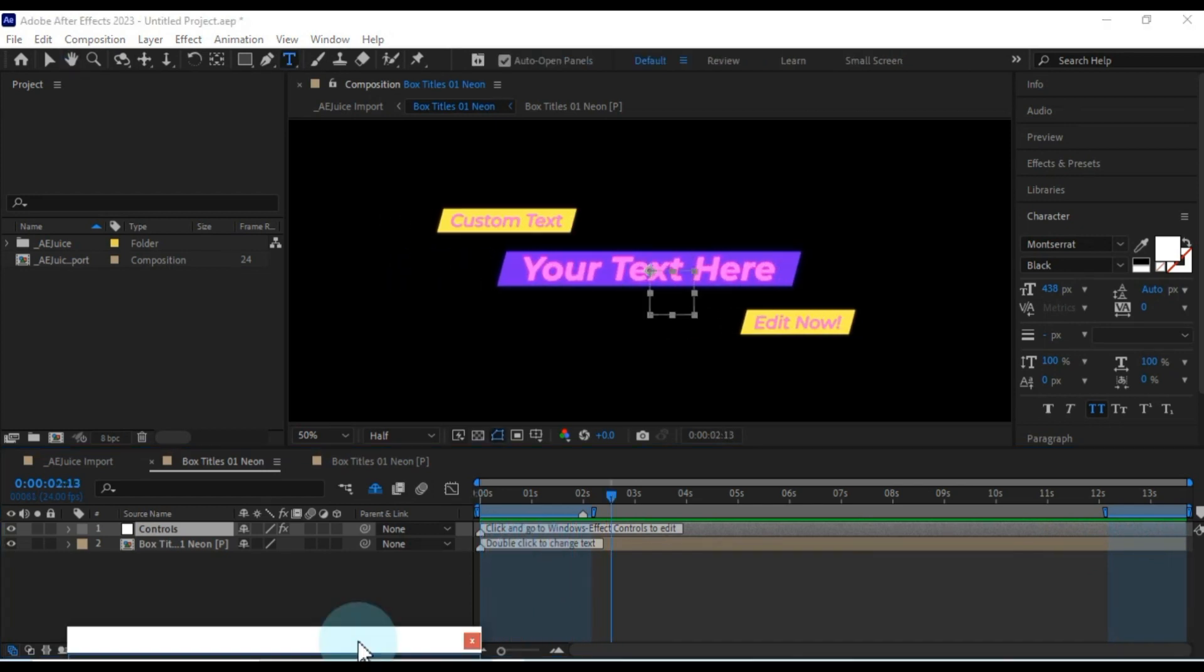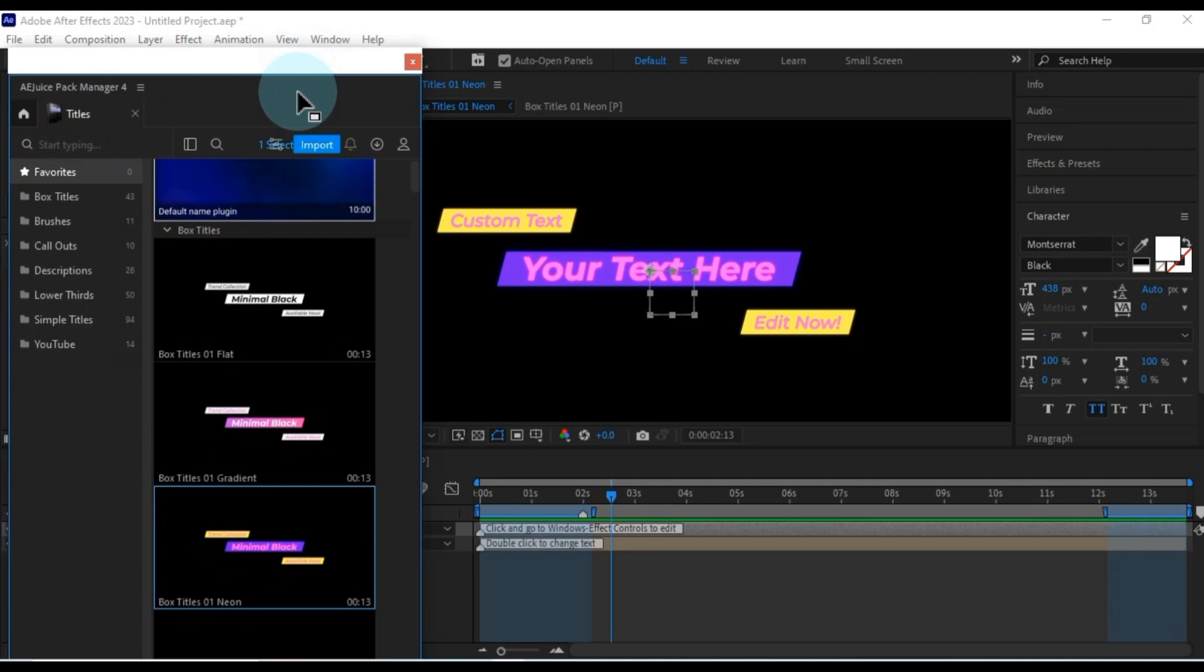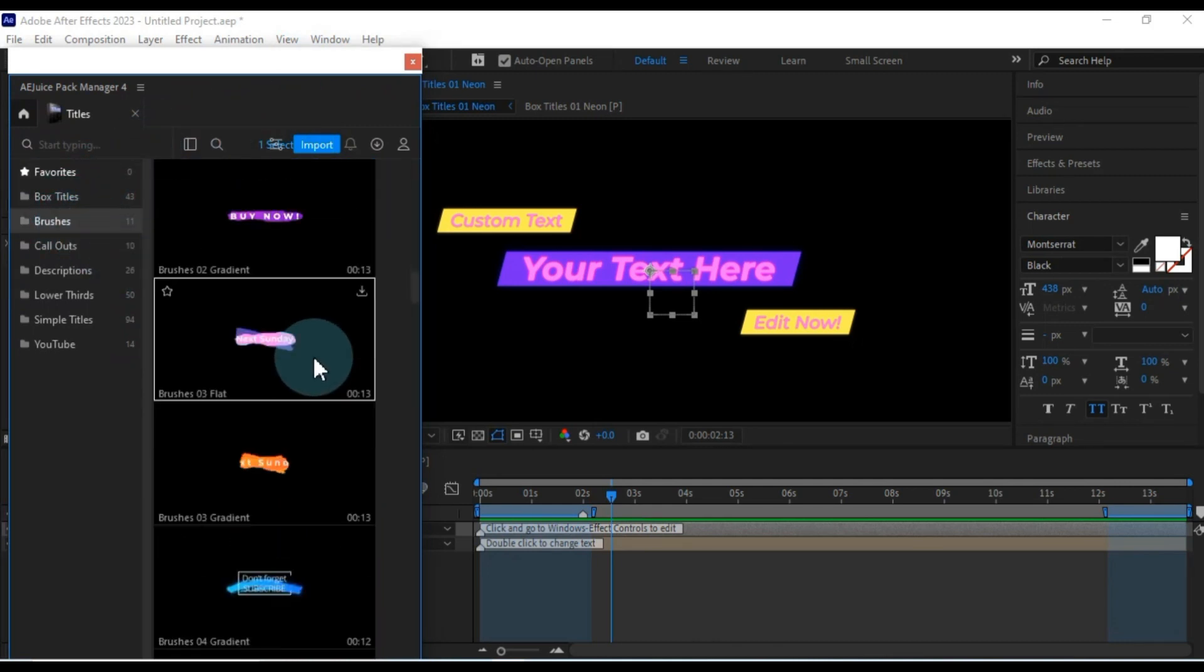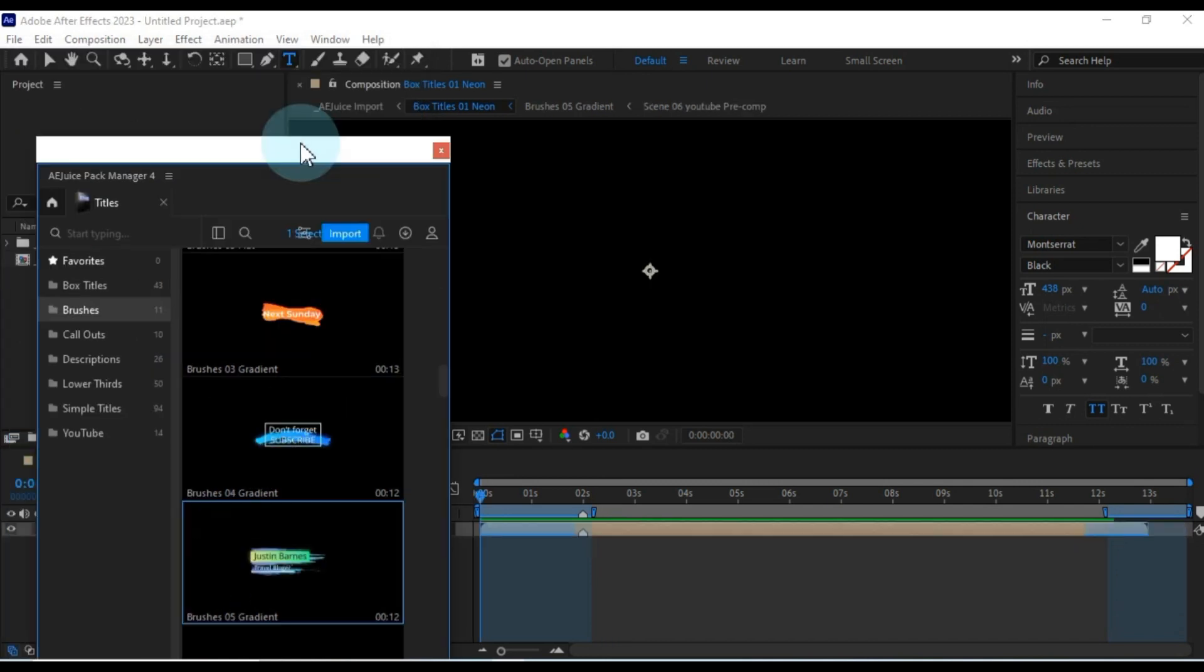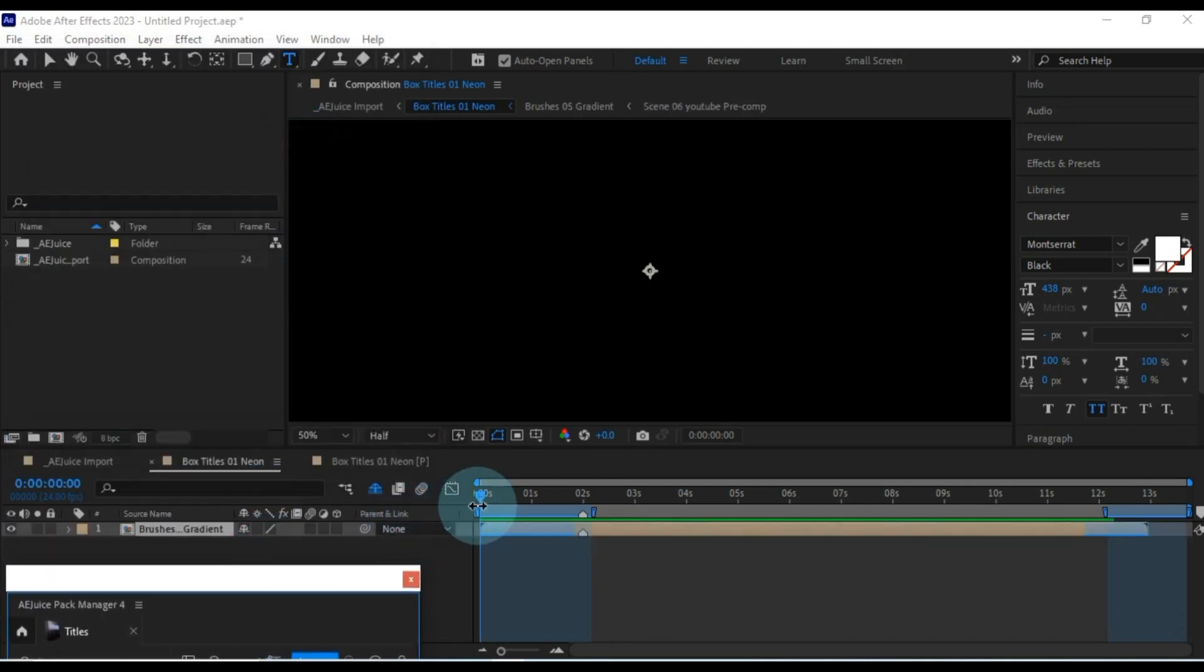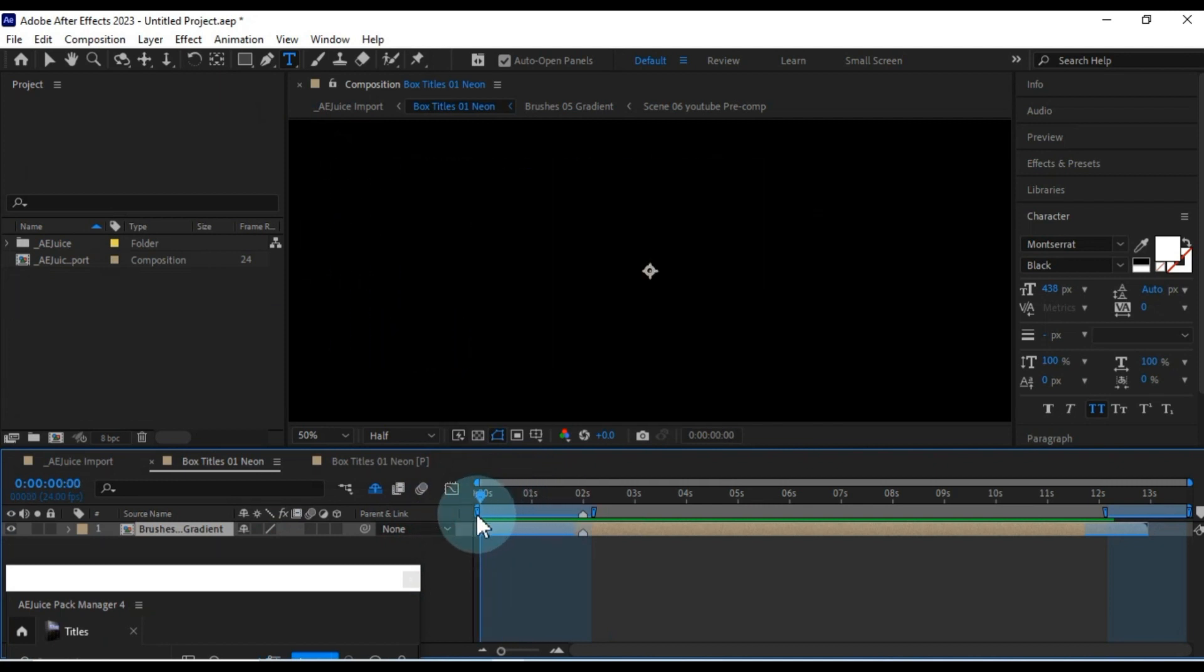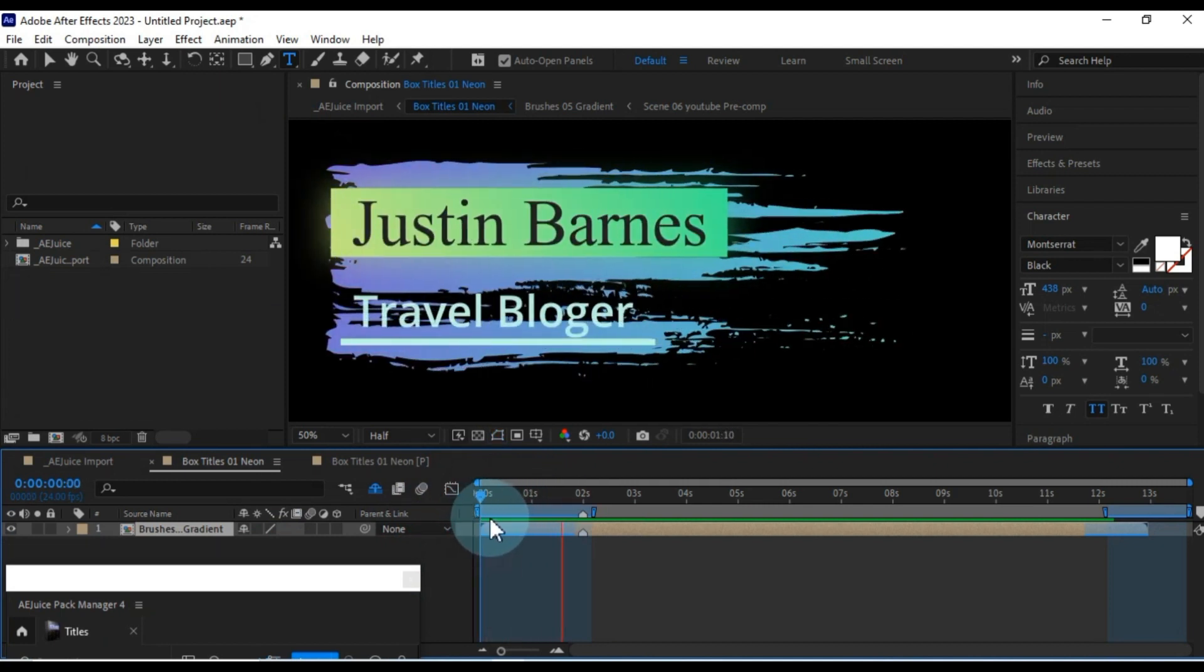Now, let me delve into the additional content this pack offers. I'll go ahead and try one of these brush titles. The process of editing this title mirrors what I did with the previous one.